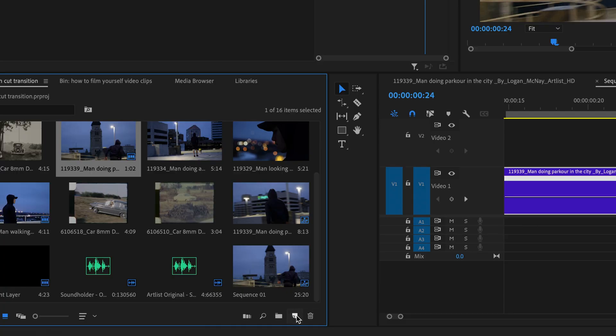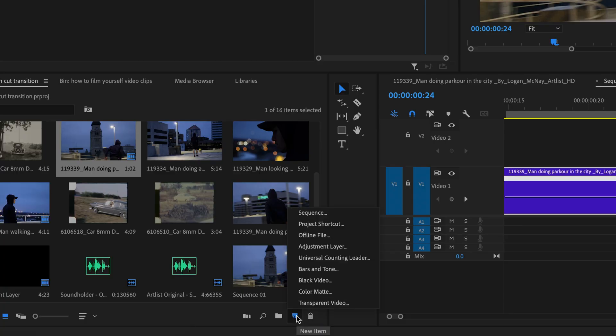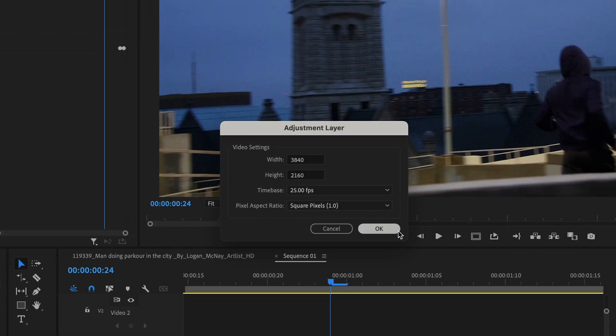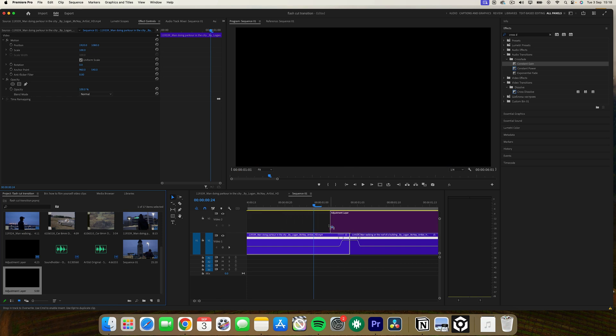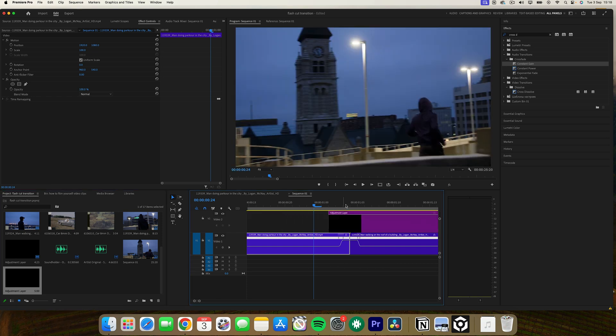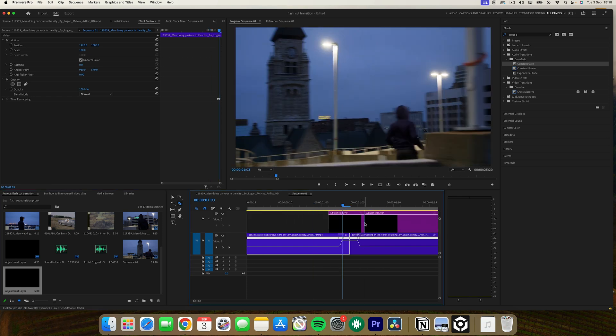Next, create an adjustment layer, positioning it above your clips so that it spans three frames to the left and three frames to the right.